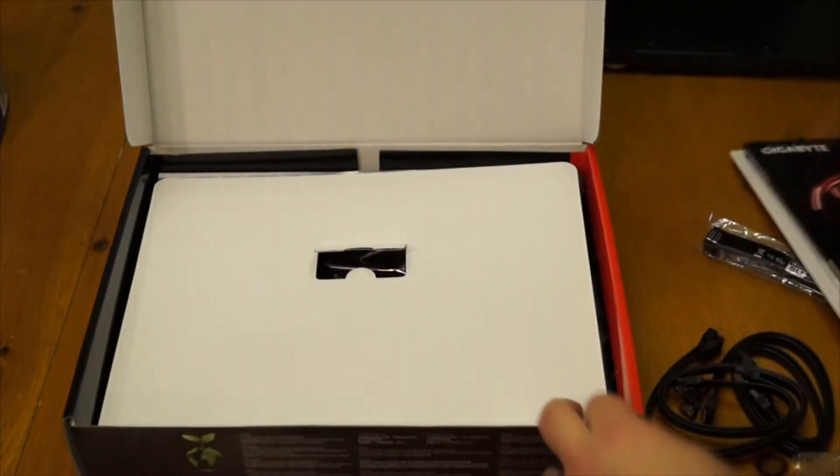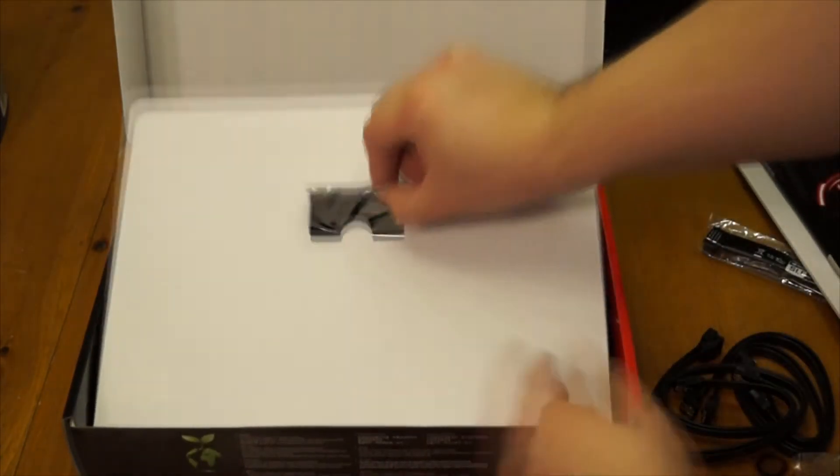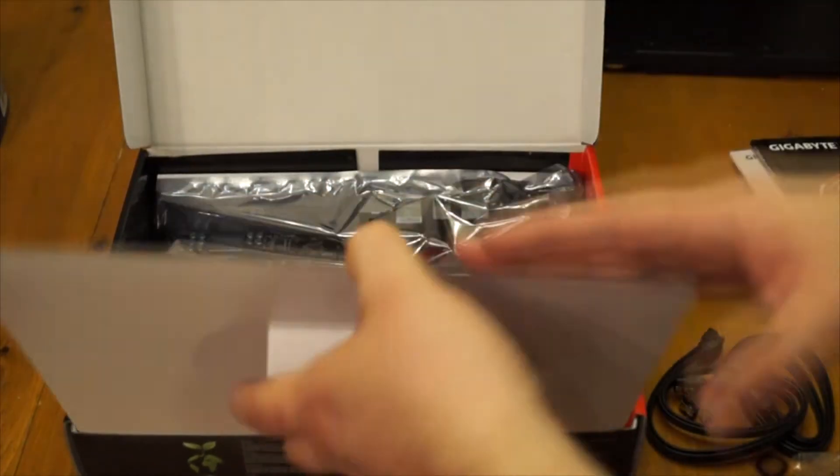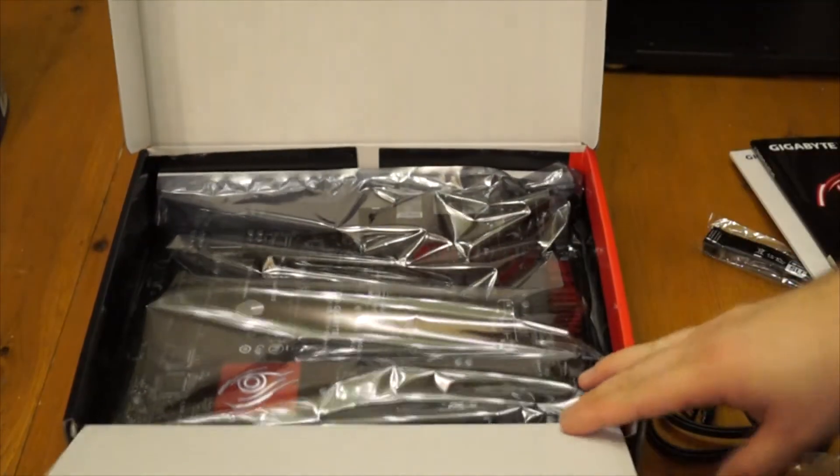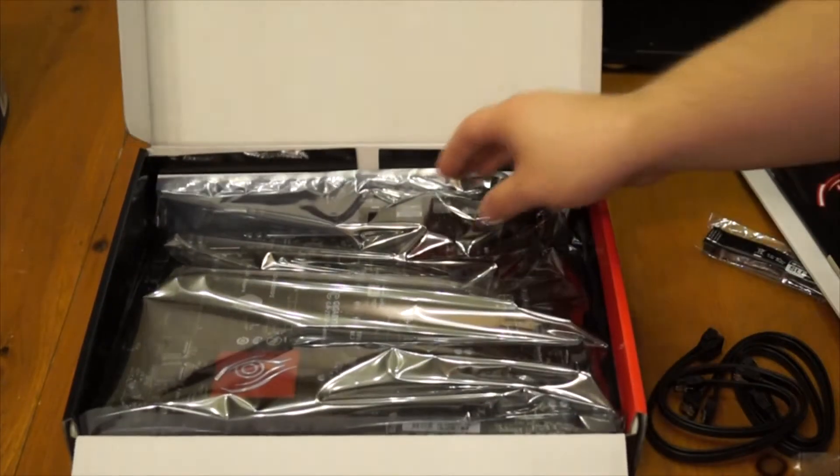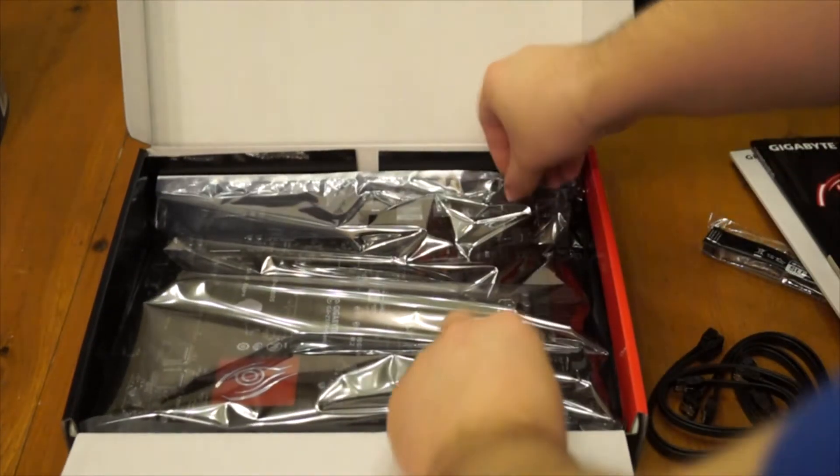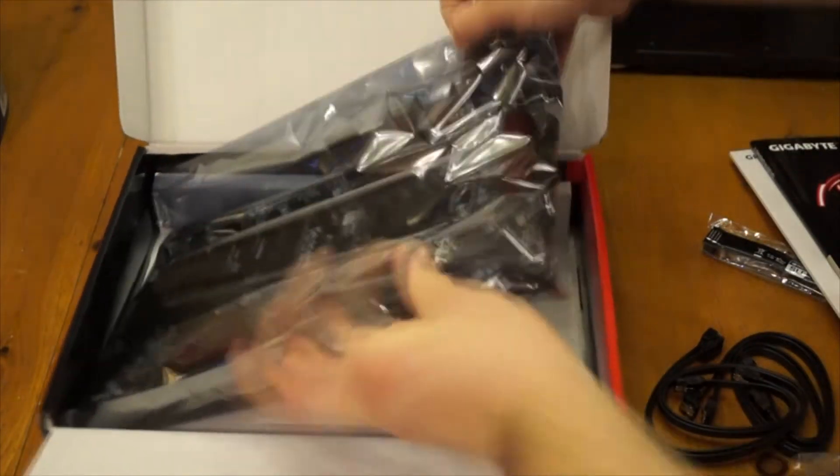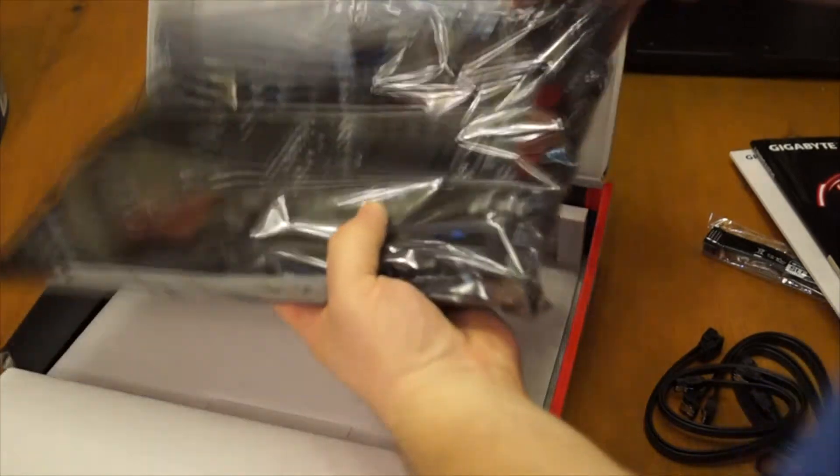And then you've got the motherboard itself. So you can see we're going to pop it out here. It's wrapped in the anti-static bag which is a good thing because we don't want to ruin our stuff.